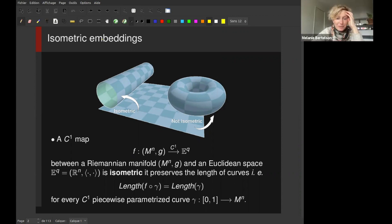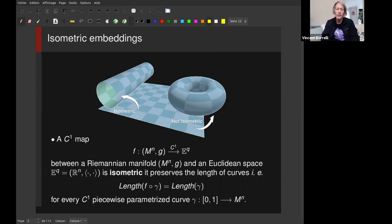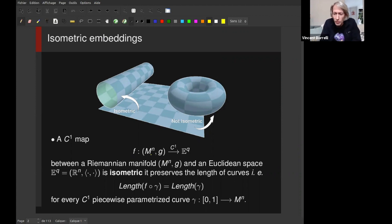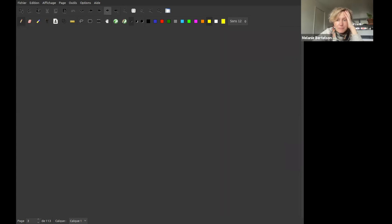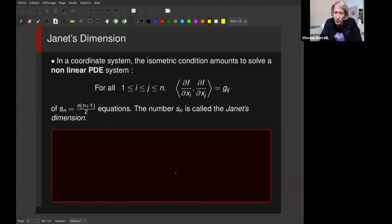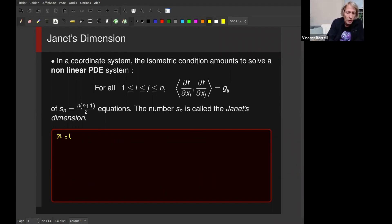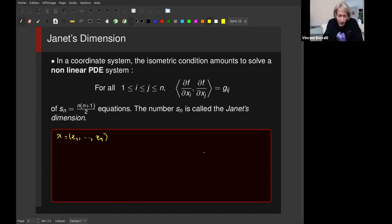I was explaining what an isometric map is. Now I move on to write down what it means locally. If you have a coordinate system, say your variable is x1 through xn, and you write the isometric condition, what you get is a set of nonlinear partial differential equations involving the inner product of the various derivatives of f and the coefficients of your metric.